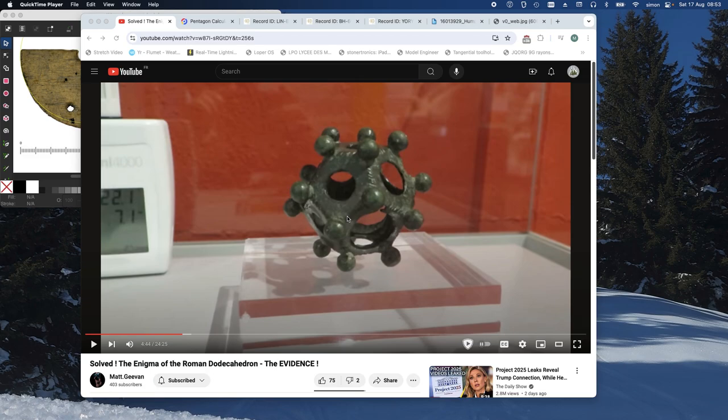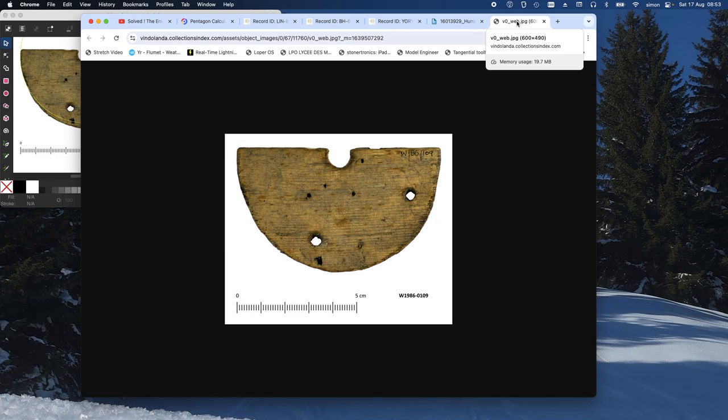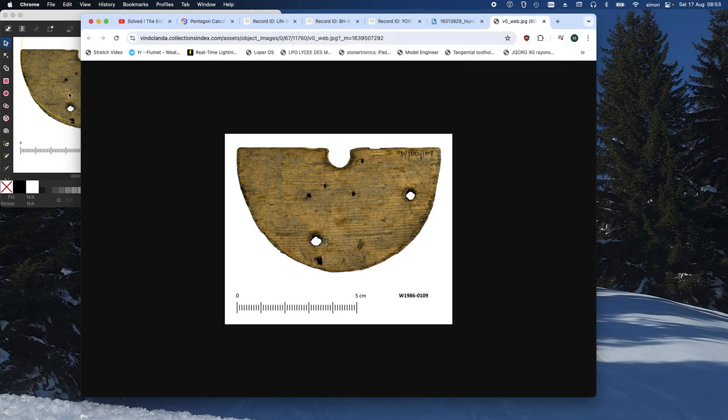Now, further on in this video here, the evidence, he comes up with this object here, which is a fragment of Roman wood, which lived in a peat bog for the best part of 1800 years. And you'll notice, if you look carefully, over on the left, I've got it in Inkscape. Now, this is, as Matt claims, a decoding disk for a dodecahedron, which was being made, got broken, got binned, and that's how it survived.